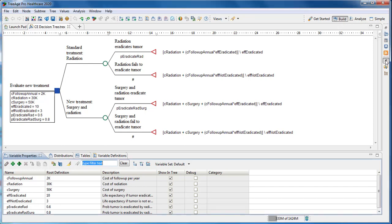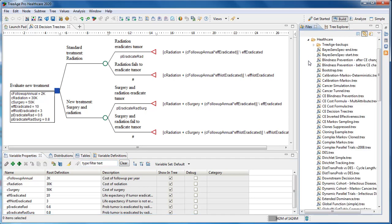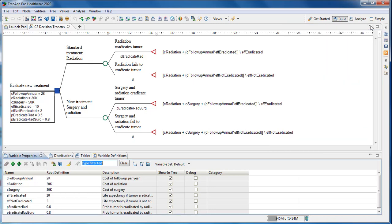We'll do sensitivity analysis on an example provided in TreeAge Pro. Specifically, we'll use the example model CE decision tree which can be found in the files view. The model is a simple decision tree set up to compare the new treatment versus the standard treatment via cost-effectiveness analysis.